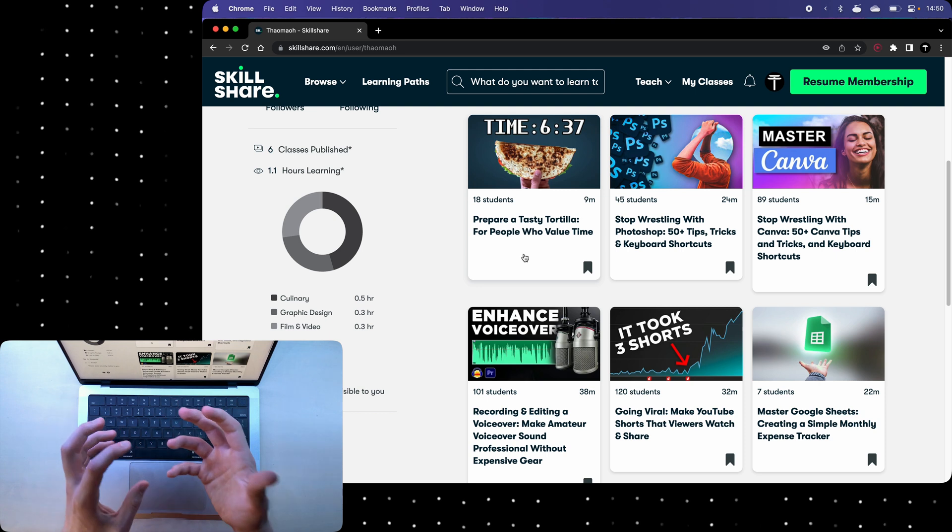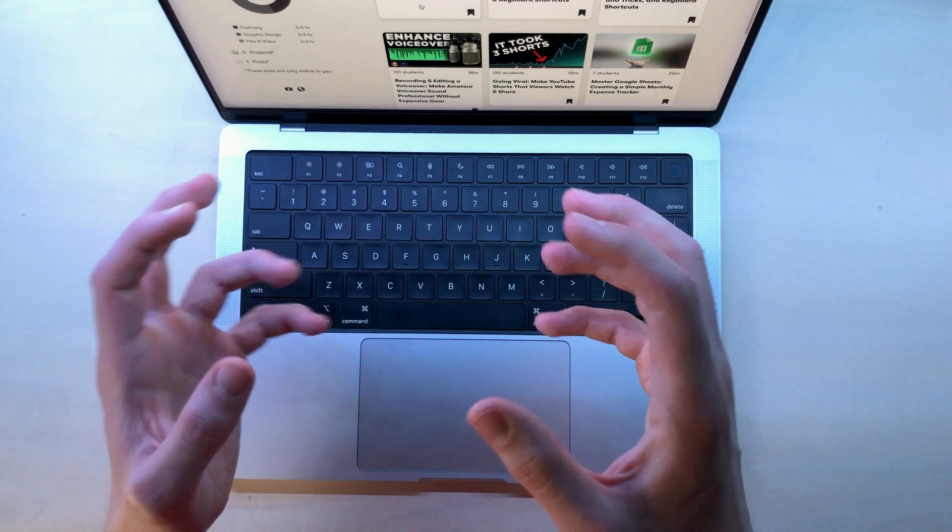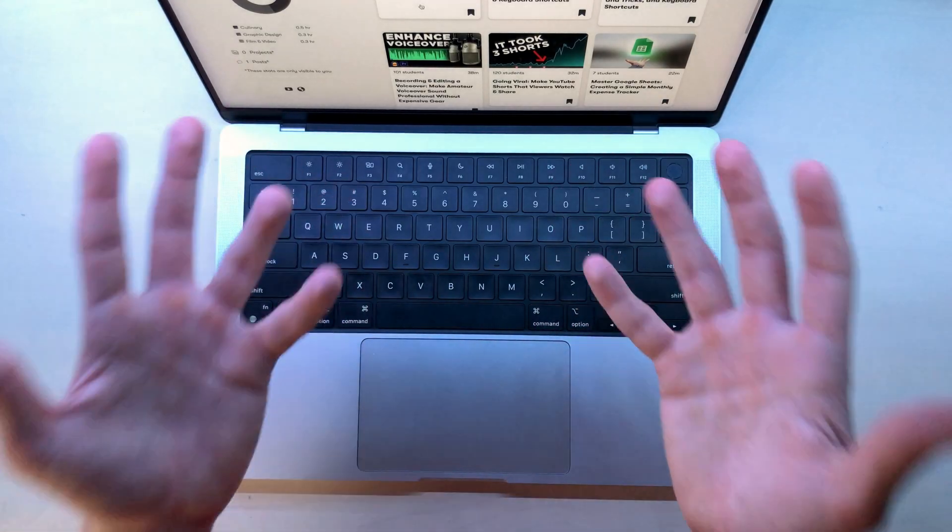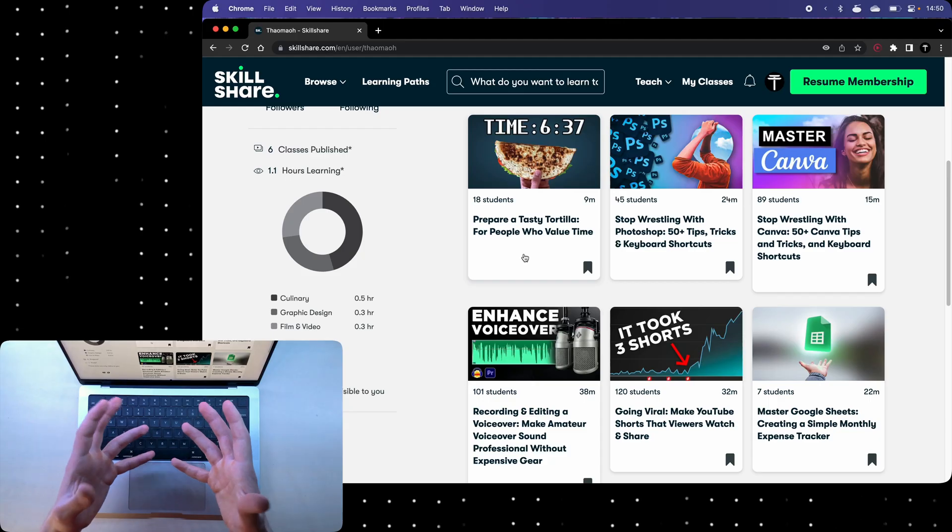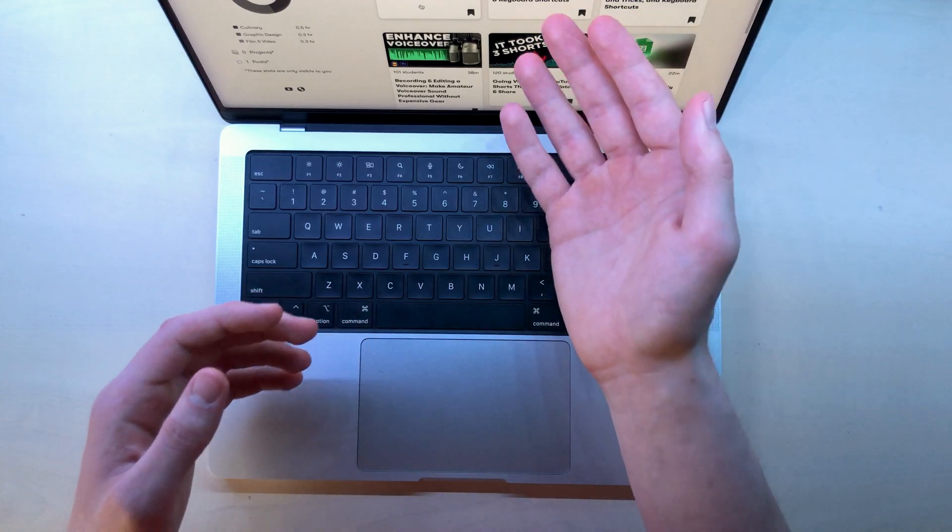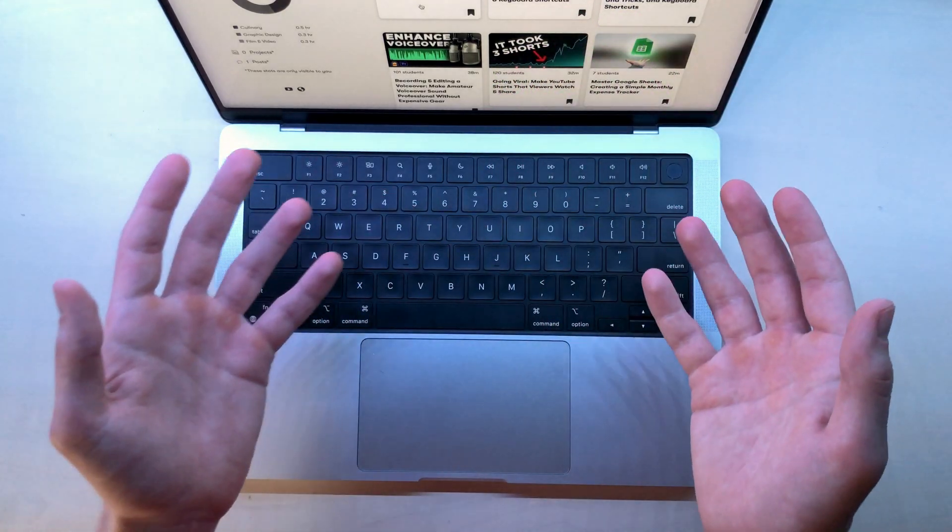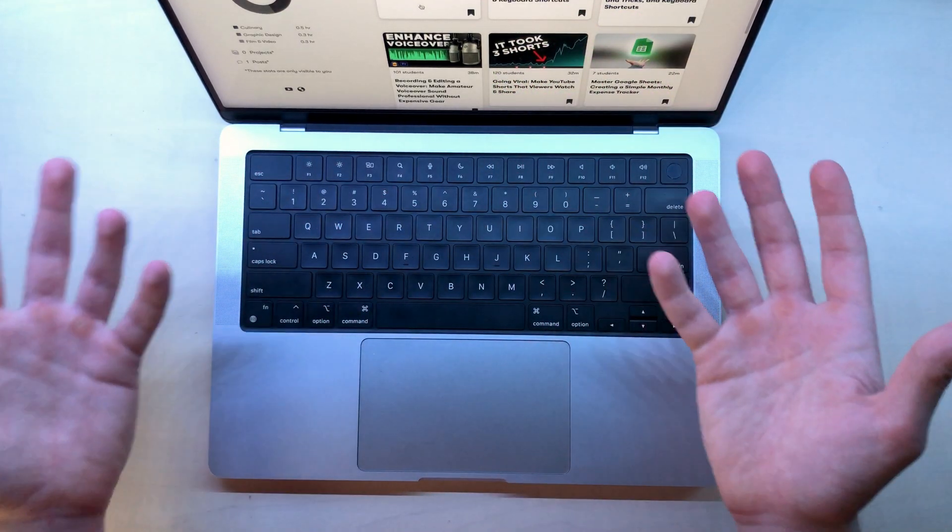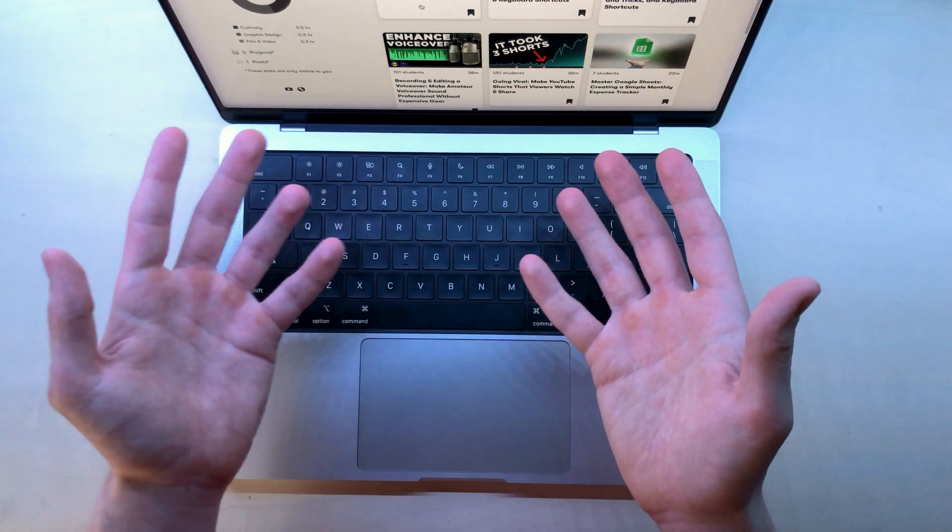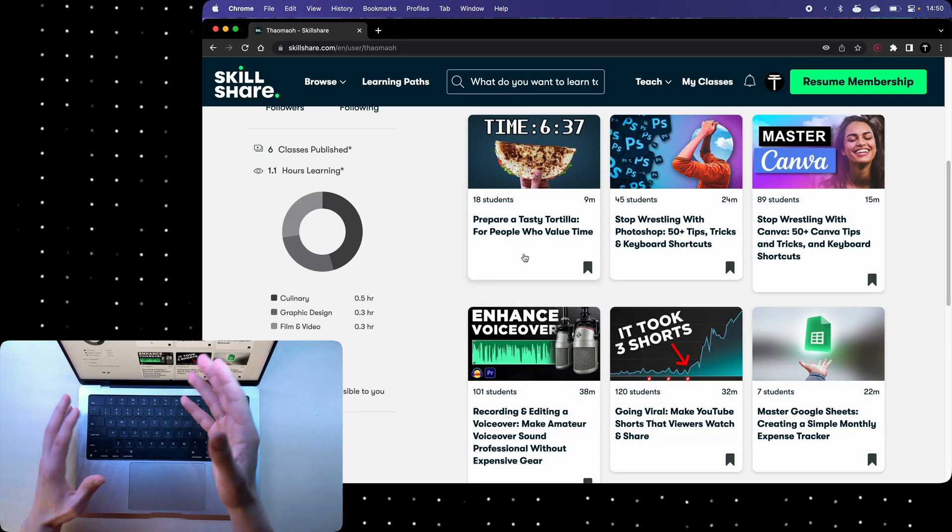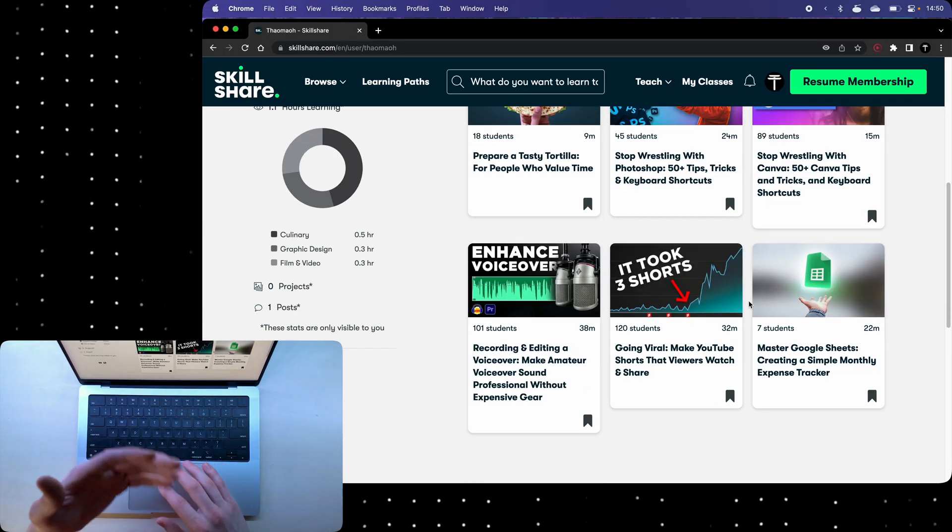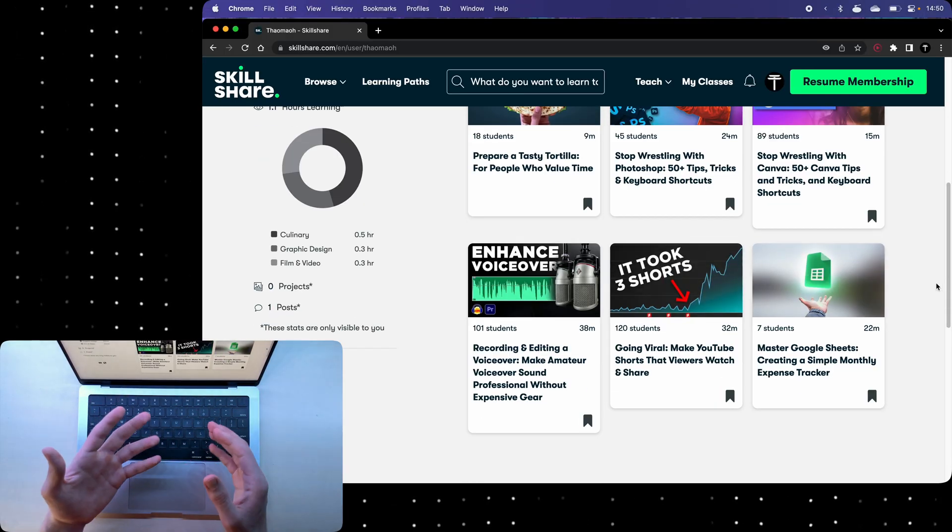The good thing about creating a course on Skillshare is that your course can be as short as 10 minutes. That's basically like a YouTube video. I've also been learning Photoshop for like five years now and experimenting with the software and I made a short course about its tips and tricks.